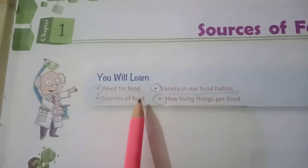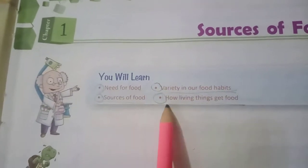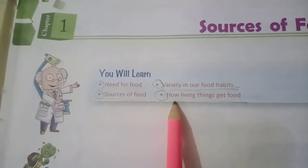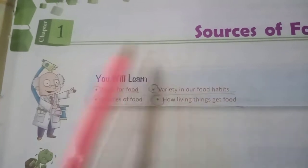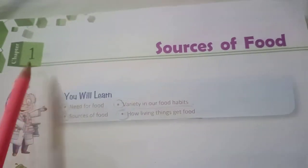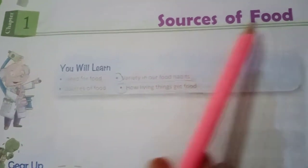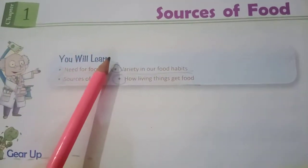Hello, I am Oshi Neneja, your mentor from Guruji Creator. We have studied in the last video about the variety in our food habits and sources of food. Today we will study how living things get food. This belongs to science chapter number 1, Sources of Food, from classic NCERT science.